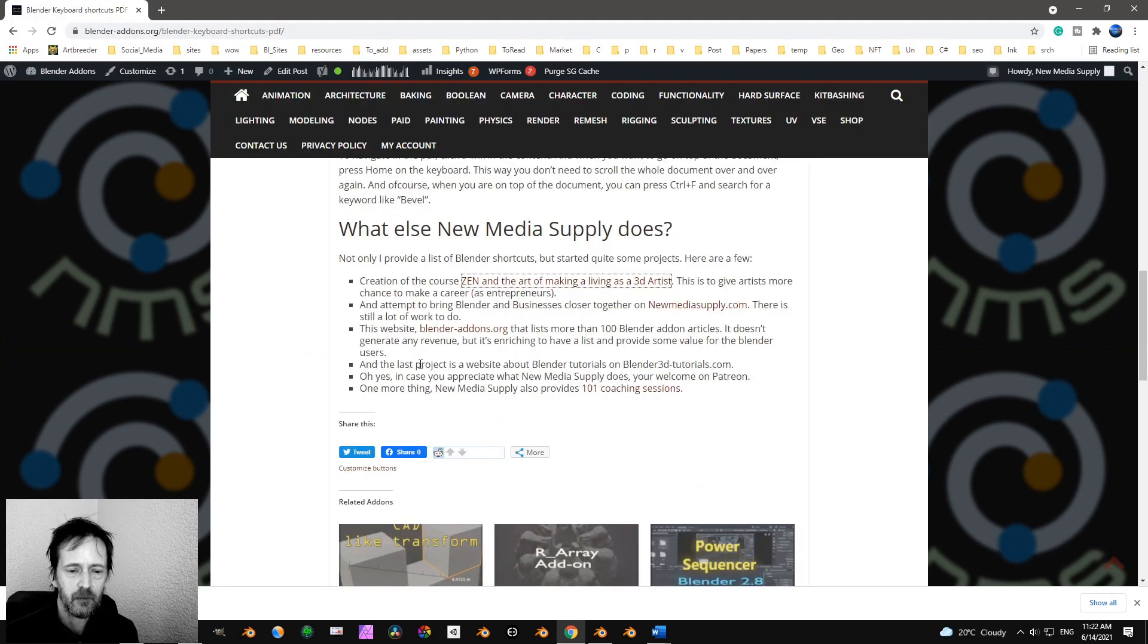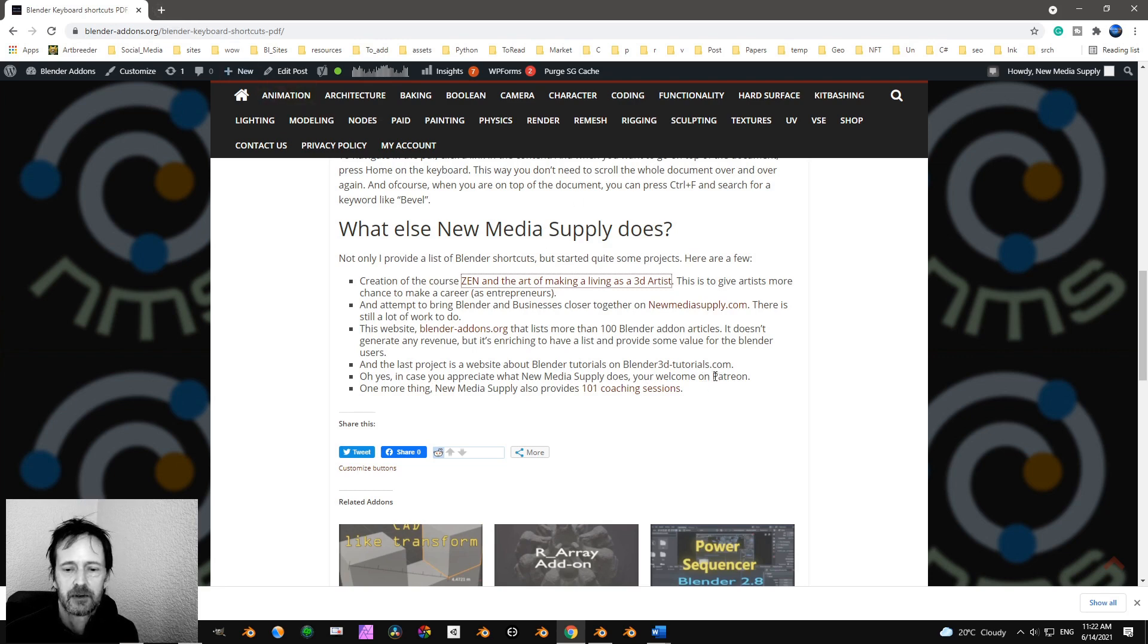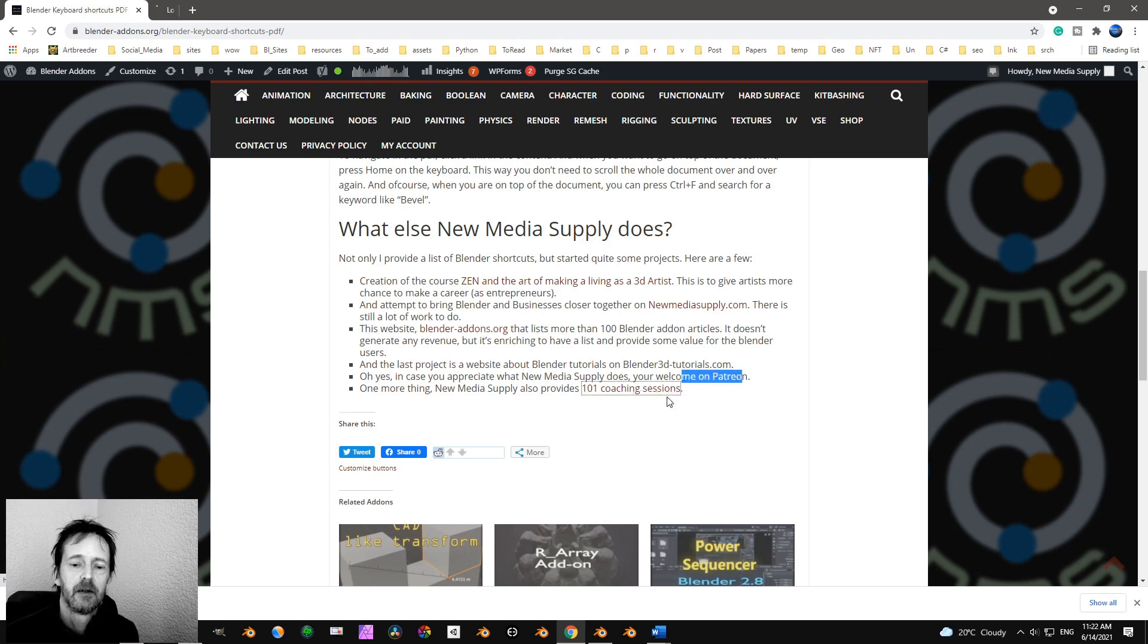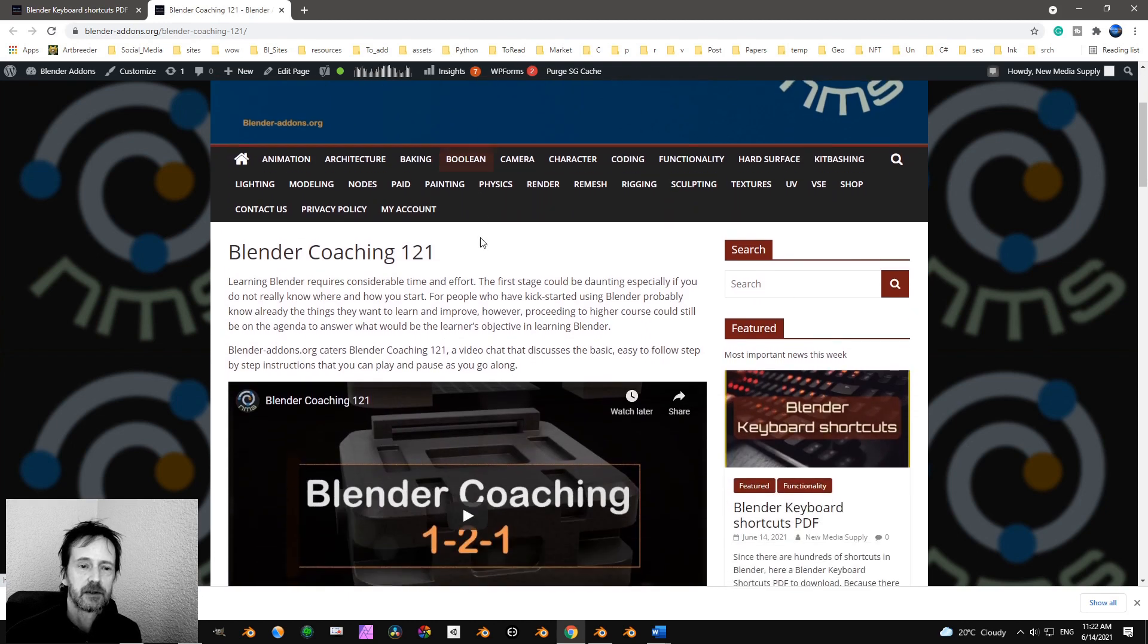And what else will I do? Oh, yes. So there's Patreon. You can find me on Patreon. I have to fix the link over here. The link is not working. And I also do Blender coaching sessions.